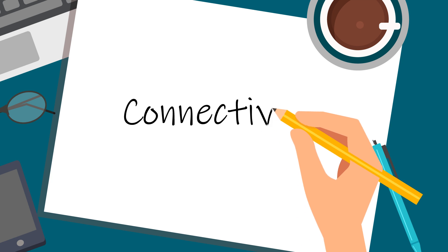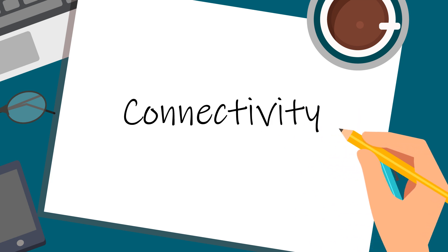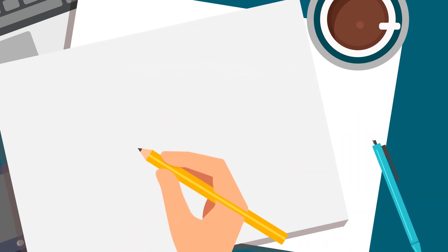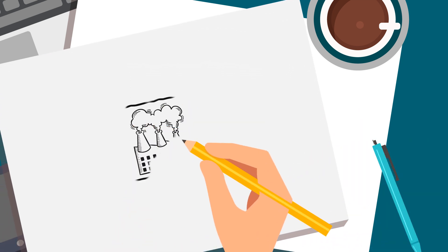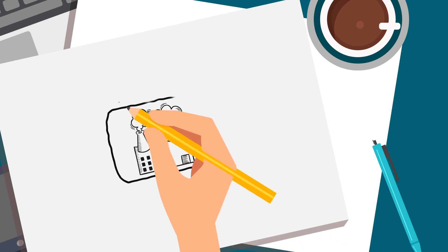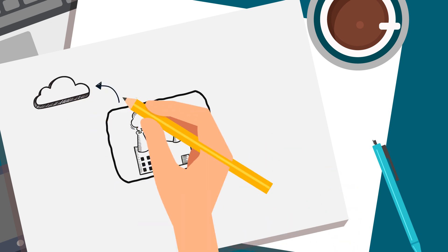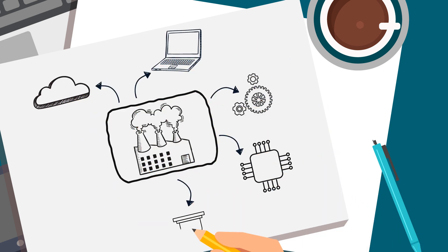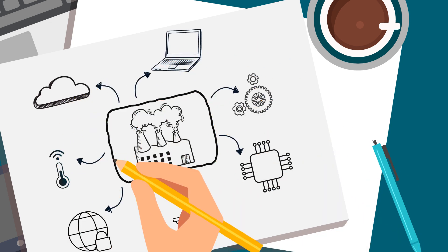First, there's connectivity. New business models related to the industrial Internet of Things connect both the industrial and business networks to the Internet, expanding the attack surface.